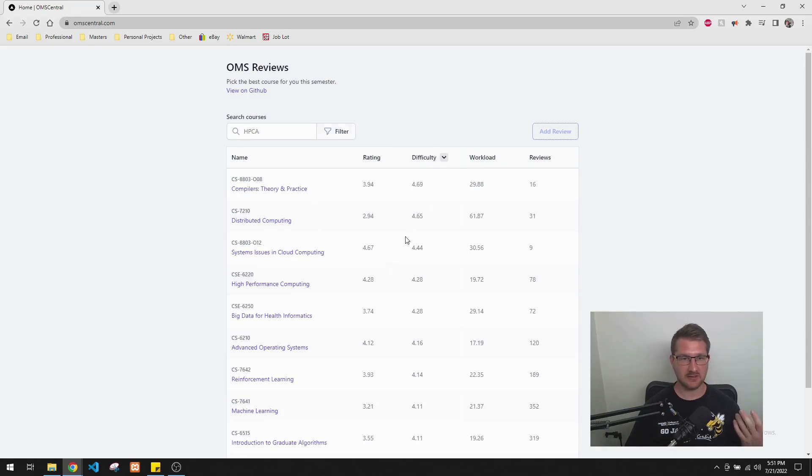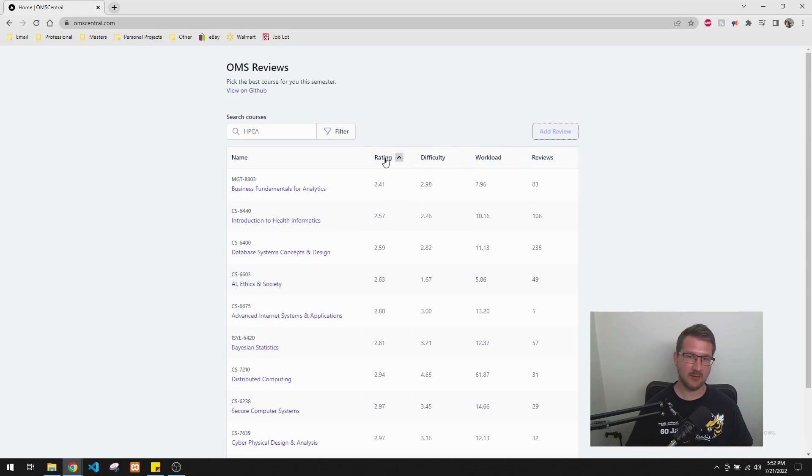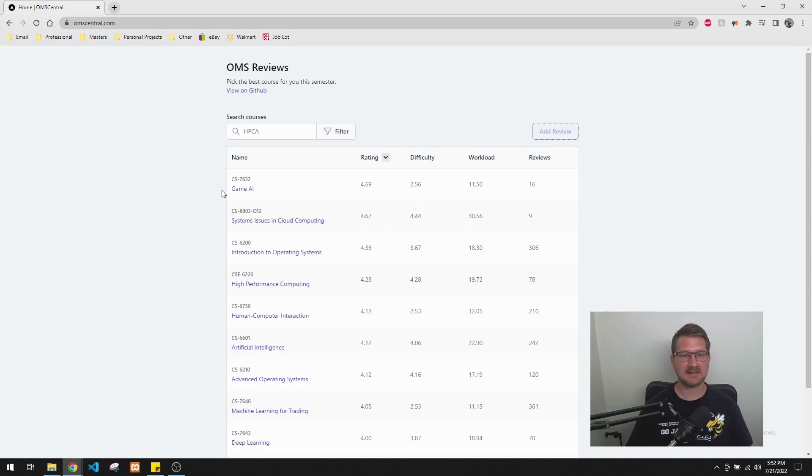Or if you're just looking for one that's really, really difficult for whatever reason, or maybe one that people really like, you can do it that way. And it looks like Game AI is number one. So anyway,